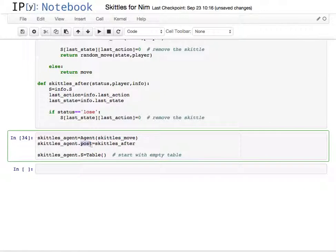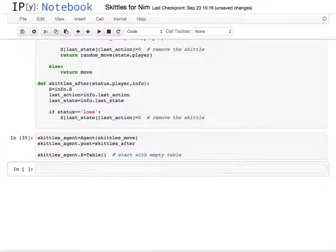So this is kind of the post function, is called by the simulator after the agent loses, and allows you to do that kind of cleanup. So that's pretty much it for the agent. Let's test it out, let's see whether it works.